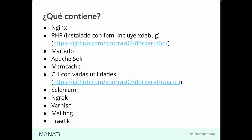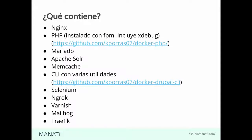Nginx, que es nuestro servidor web. Tenemos PHP, que viene instalado con FPM, no en la forma vieja. Incluimos XDebug para hacer debugging. La imagen para ese contenedor es propia. La hizo Kevin, ahí la pueden encontrar también.